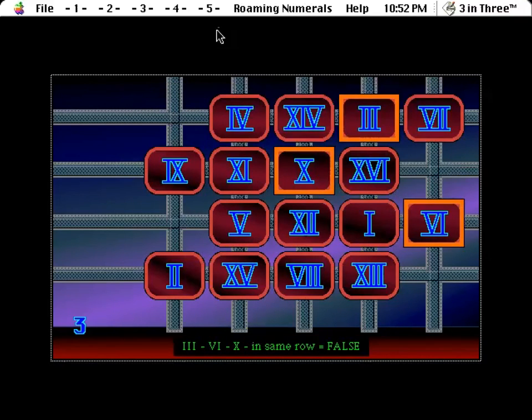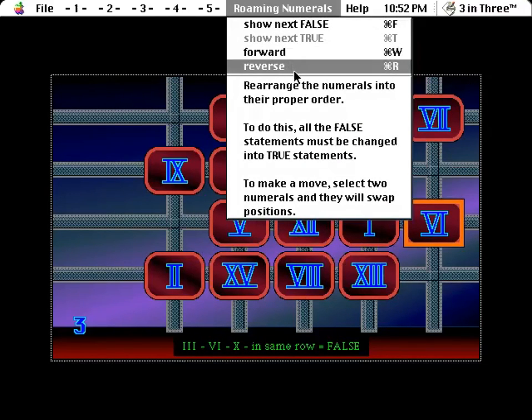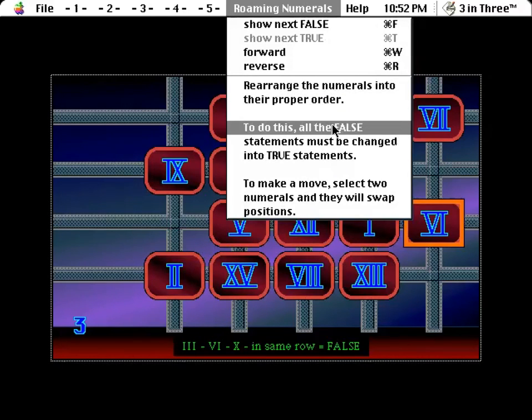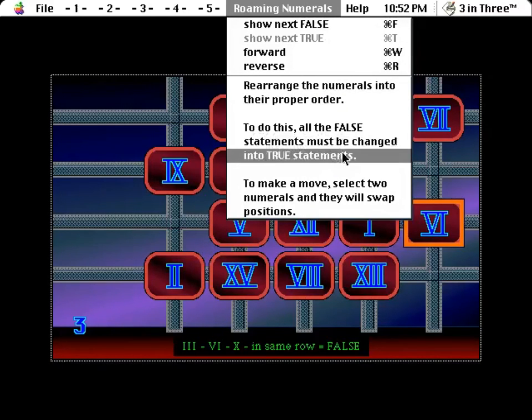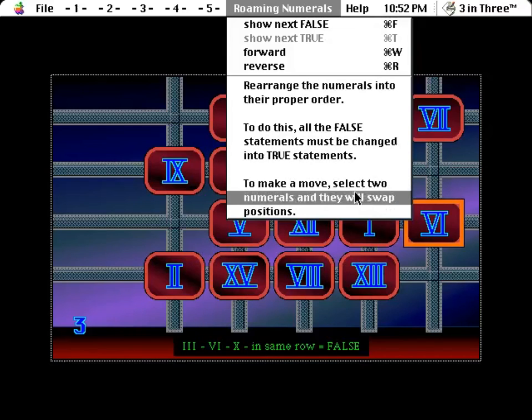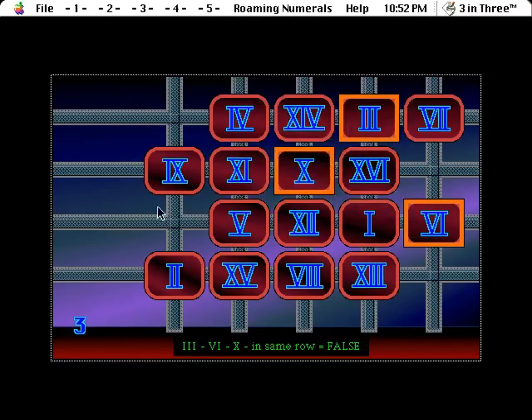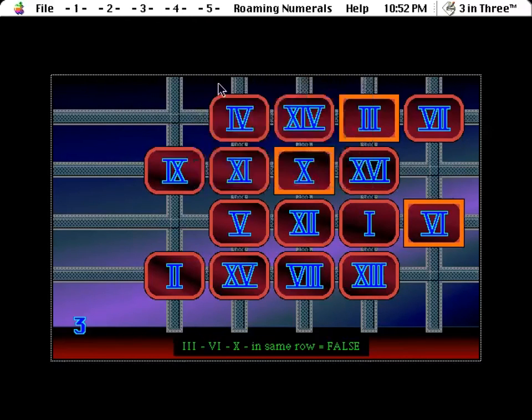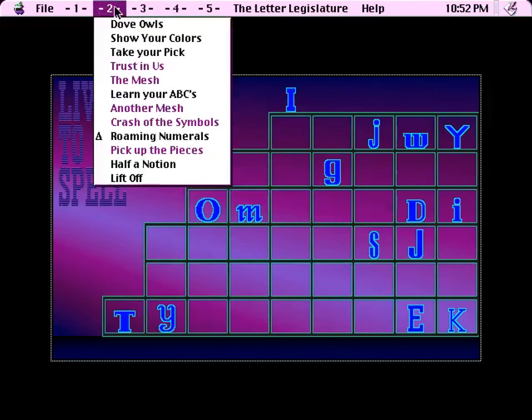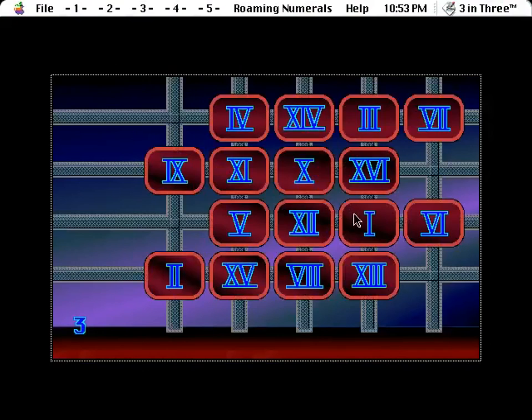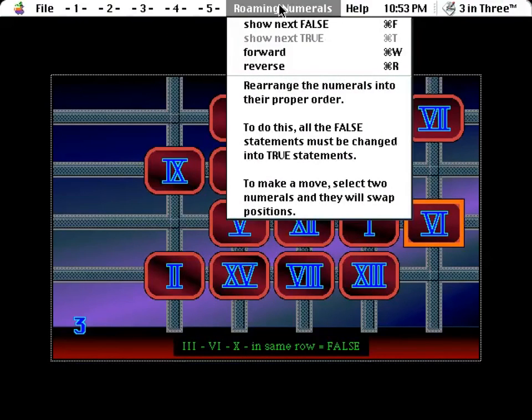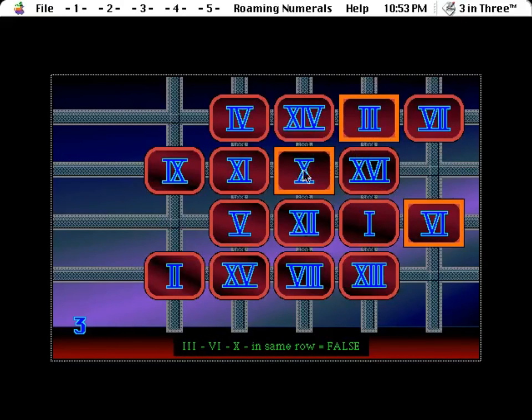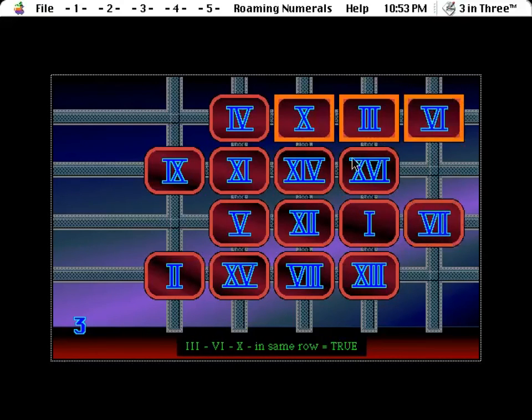Right, so show next false, show next true, forward or reverse. Rearrange the numerals into their proper order. To do this, all the false statements must be changed into true statements. To make a move, select two numerals and they'll swap positions. So this is a miniature version of the letter legislature. Got a few more letters here. This is going to be a big one of those. So back to roaming numerals. So I, wow, I, yeah, that's how you read that. Three, six, ten in the same row. So basically, this shows you a whole bunch of constraints and you have to make sure that they all evaluate to true.